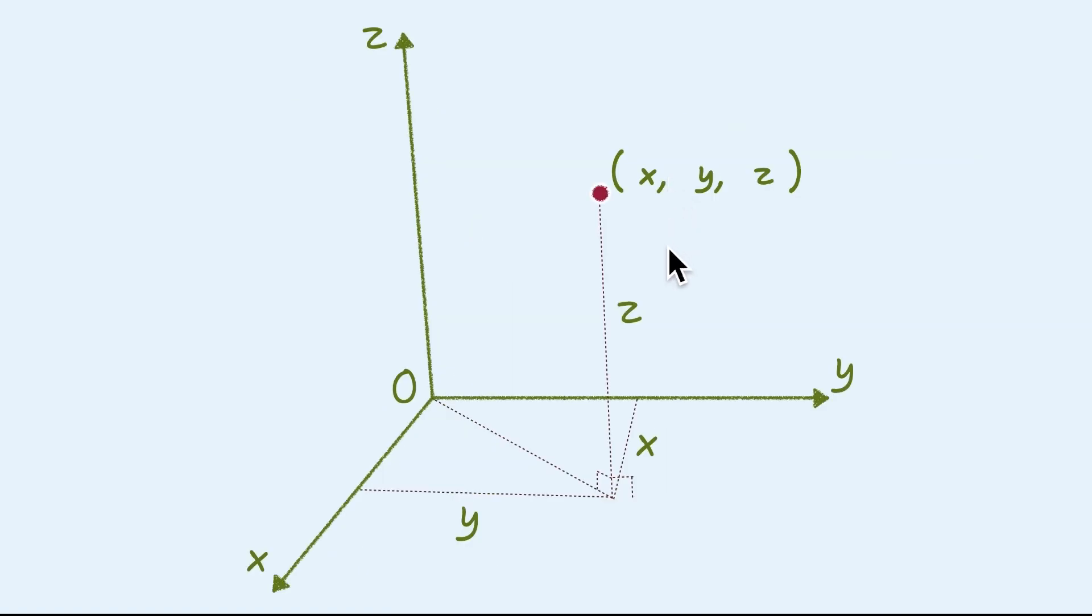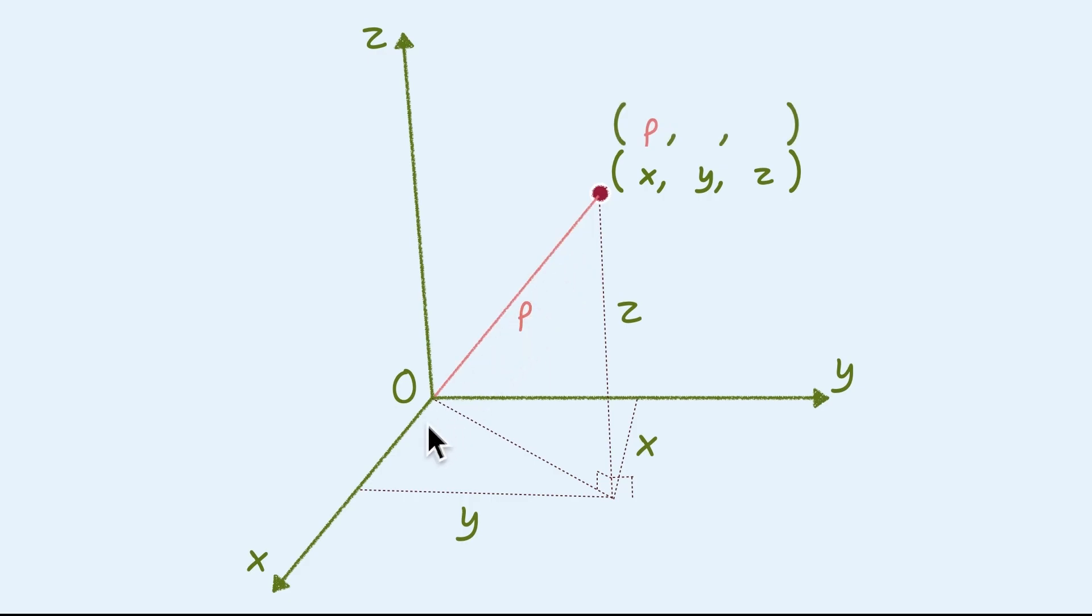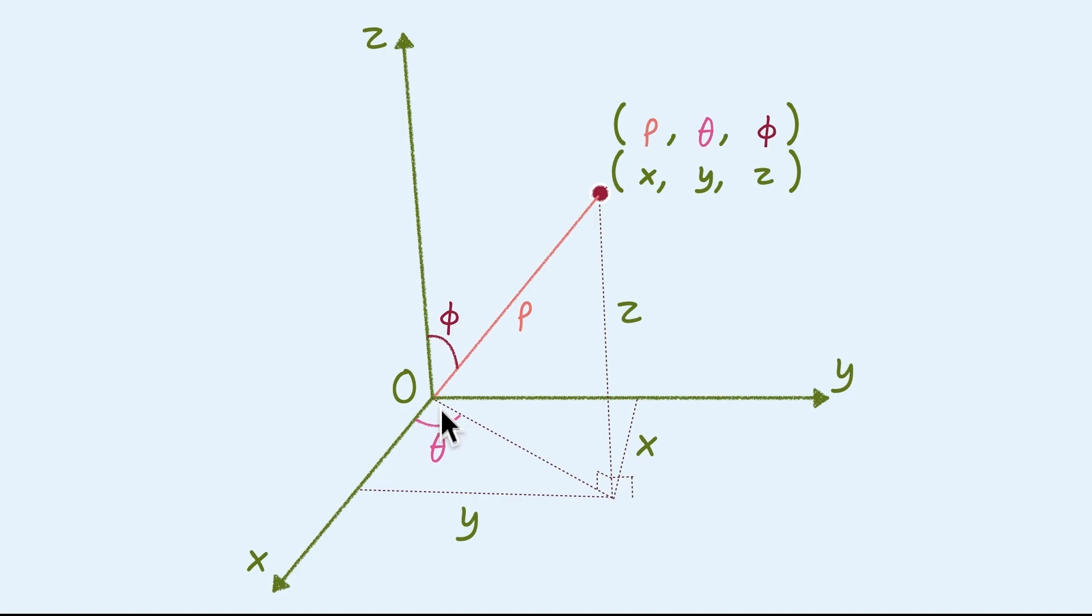This is Cartesian coordinate system that we use XYZ to define the location in 3D space. But we can also define the exact location with other three things, which are the rho, the length from the center, the phi, which is vertical angle between this segment and the z axis, and lastly, the theta, the horizontal angle between this segment and the x axis.